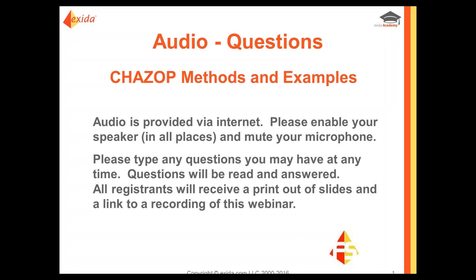The audio is over the internet, so hopefully everybody can hear me well. If you have questions, you can type them in the question panel and I'll review them. I'll try to get to them as we're going through, and I'll certainly circle back and make sure to address them all at the end.